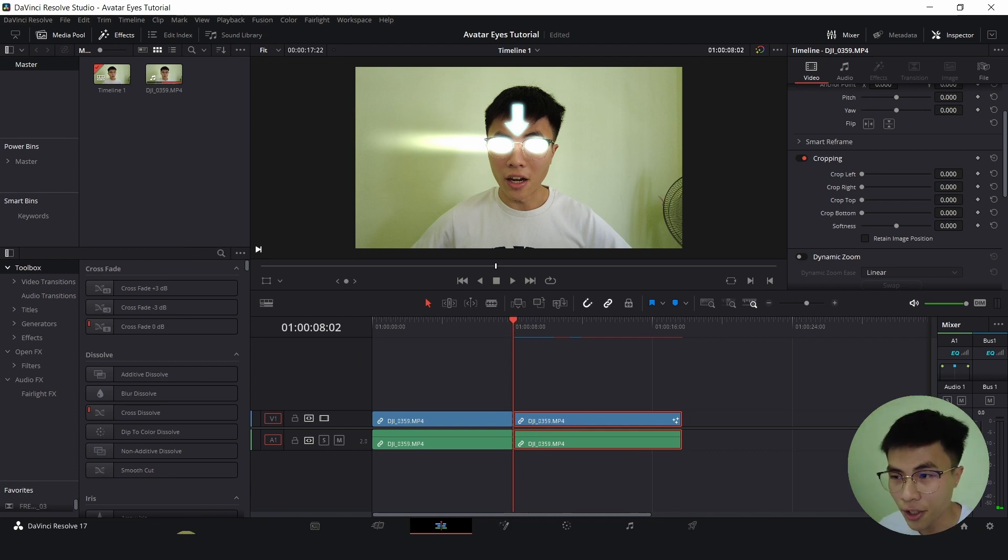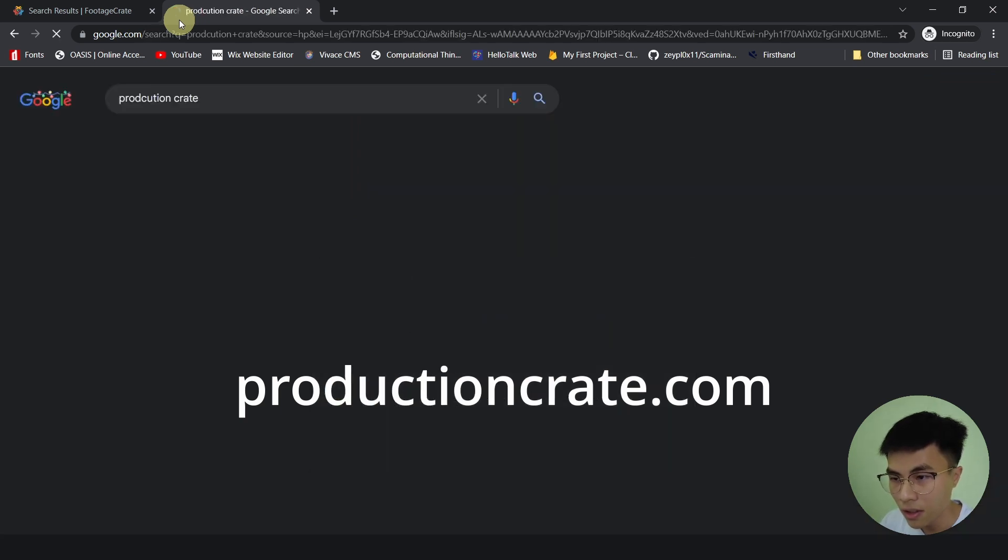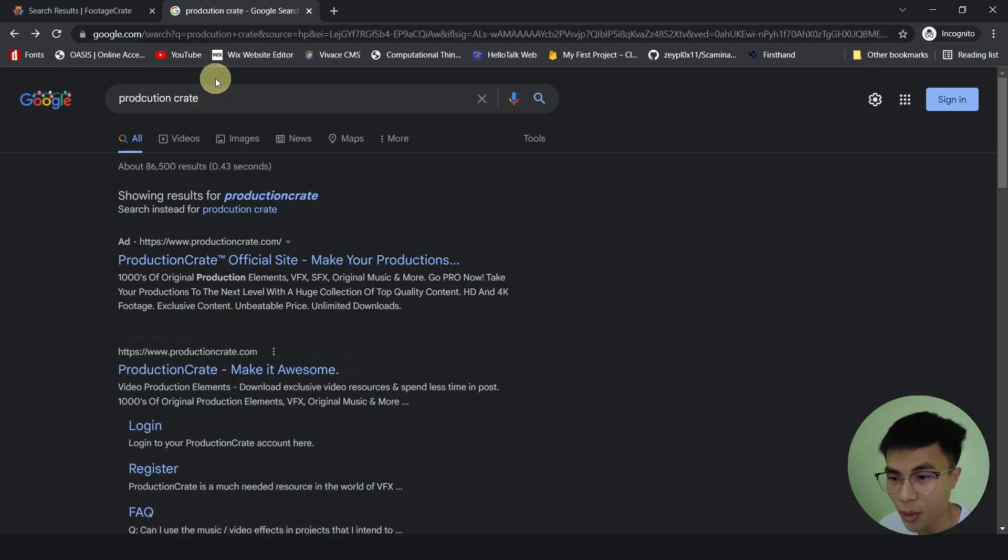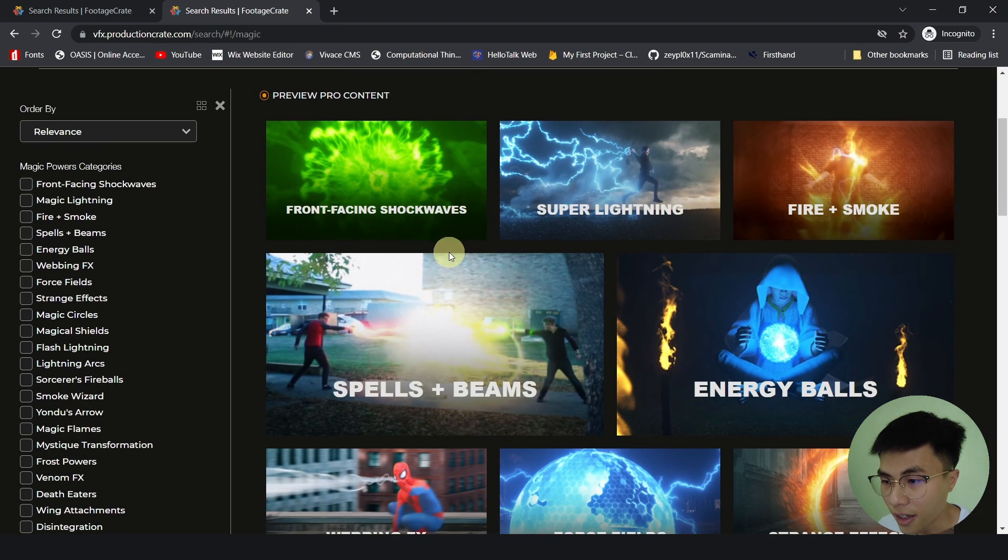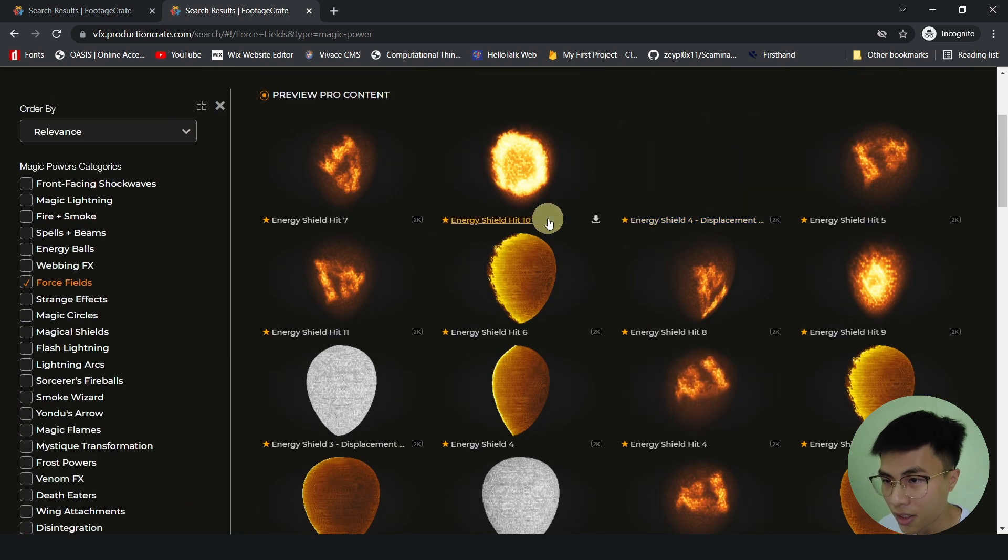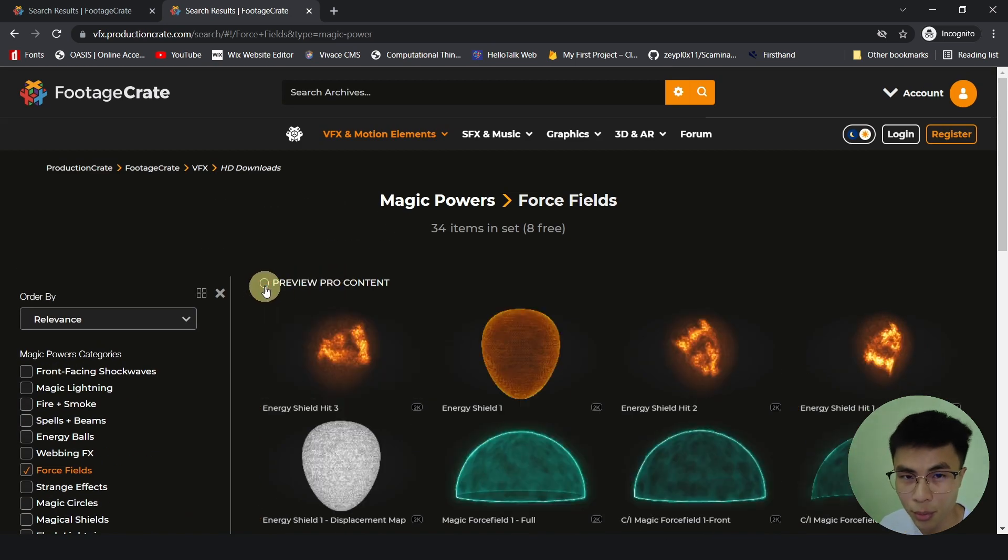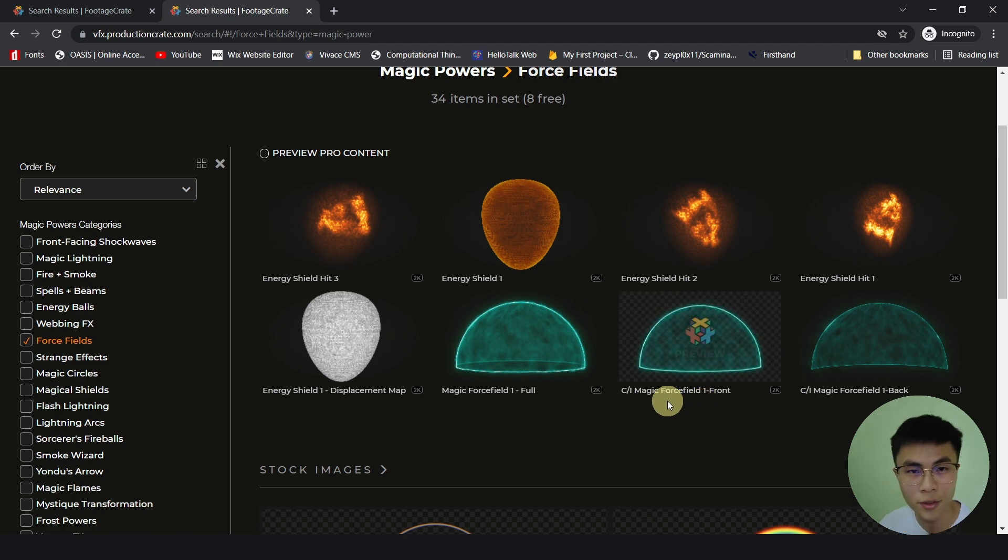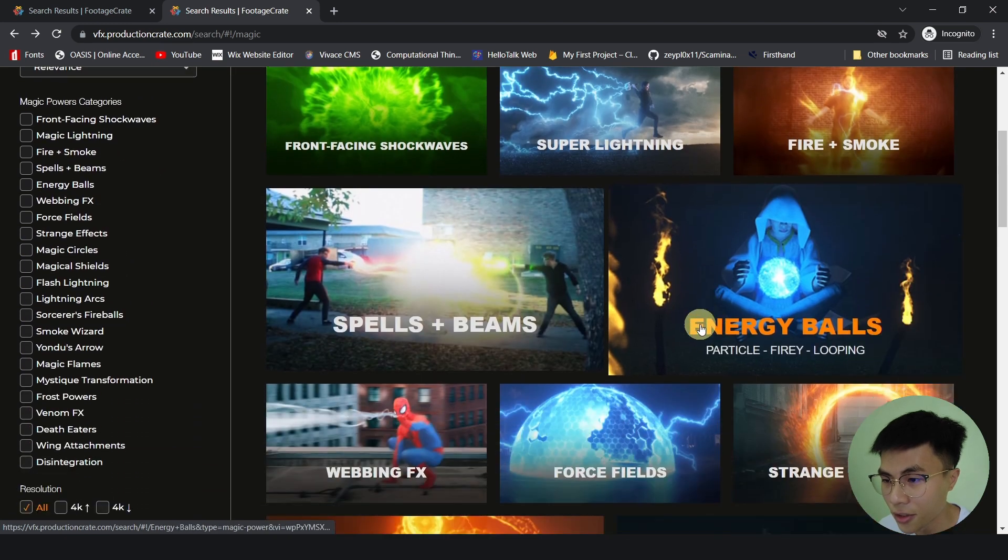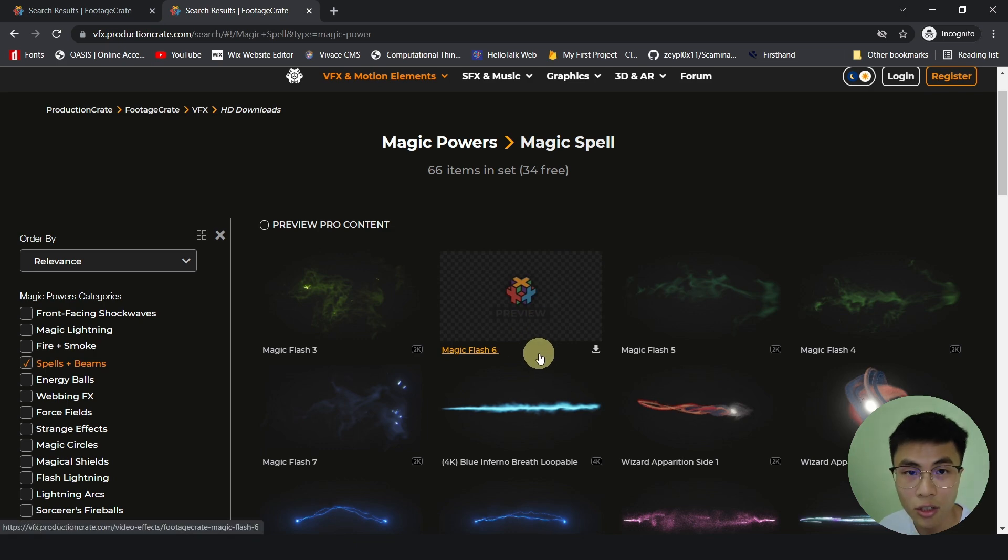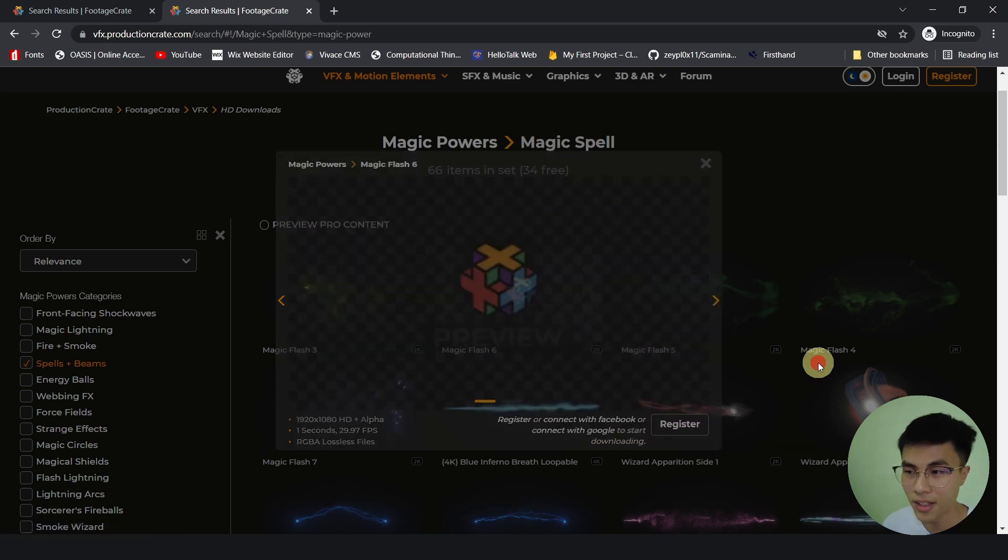Now we will go to production crate. You can simply search for production crate. And it will be the first link. Maybe not. The second link. And type magic. And the assets that I use are from force fields. This one. I will click on preview pro content. Because I am not a pro. I have no money to buy the pro content. Then the one I use is this magic force field one front. Because the force field must be at the front, not the back. And the other asset that I use is from spells and beams. It's magic flash 6. To download it, simply click on it. And you have to register for an account first. Then download. And it's pretty easy.